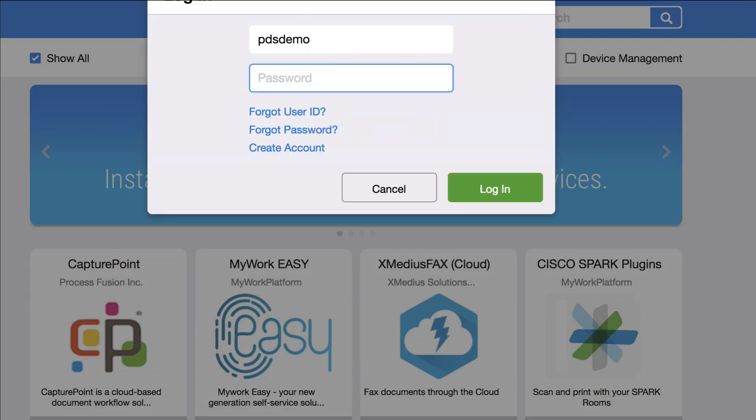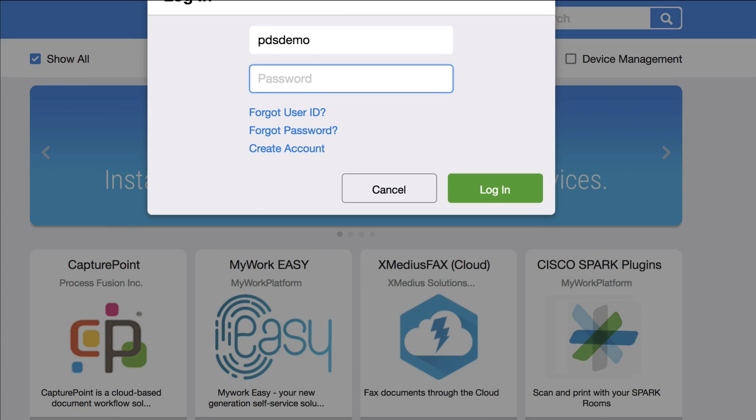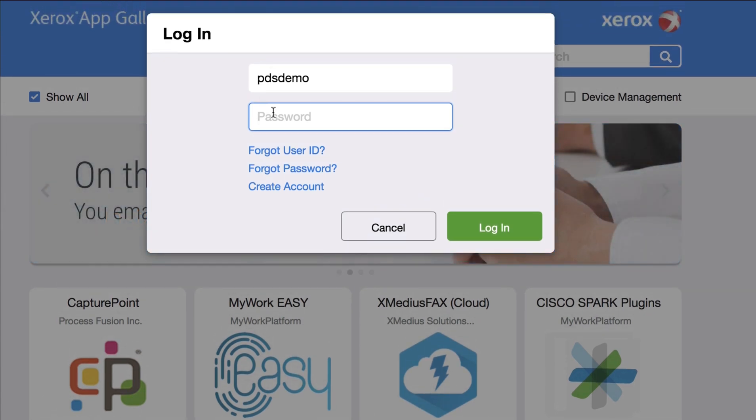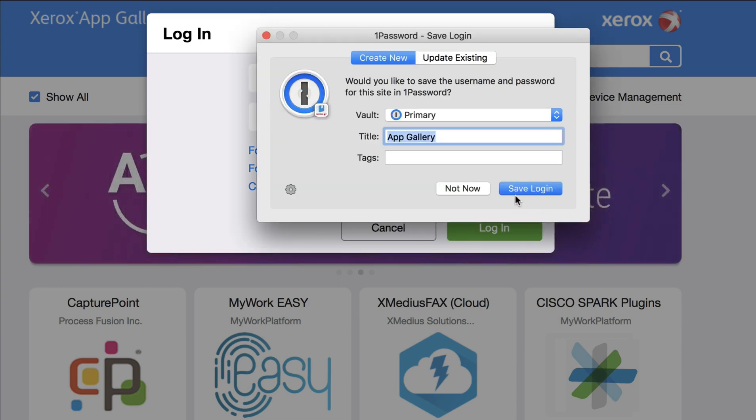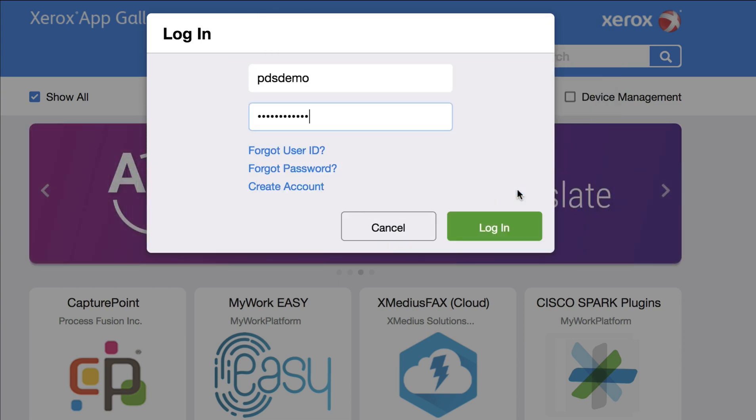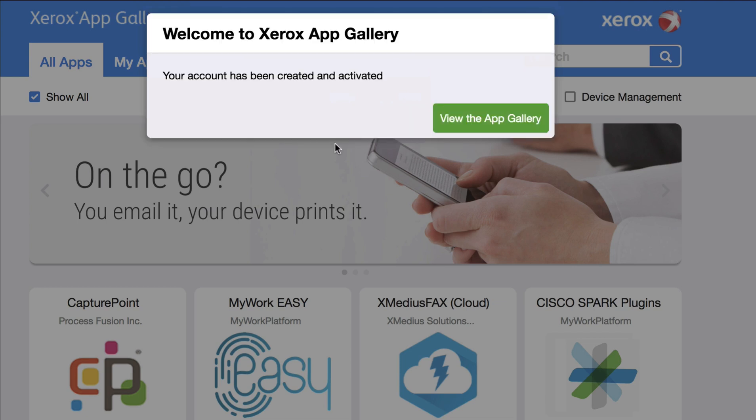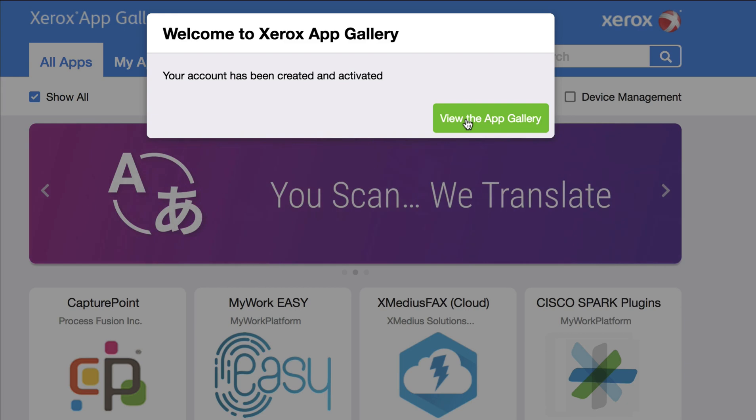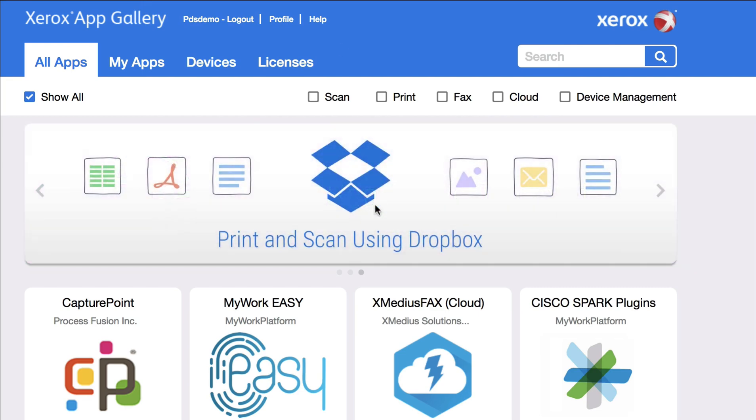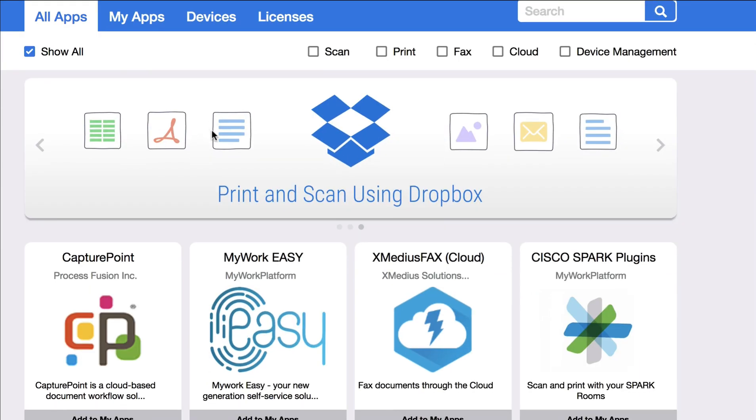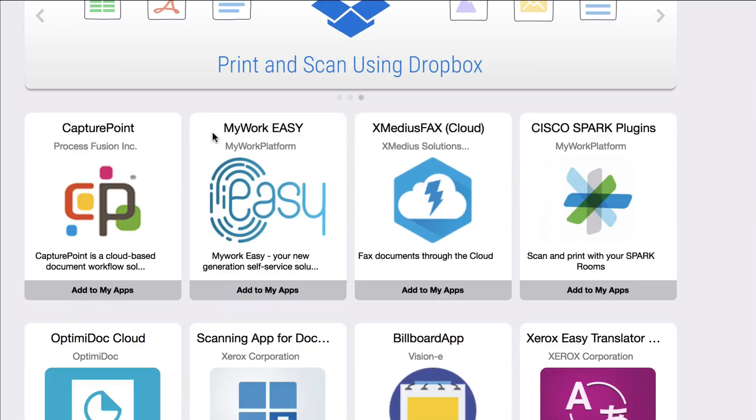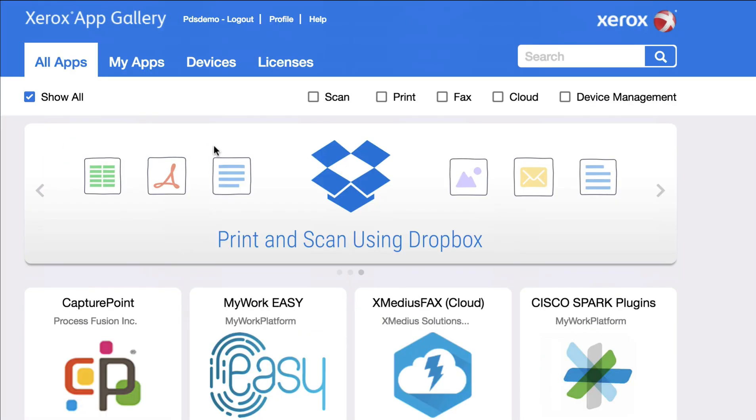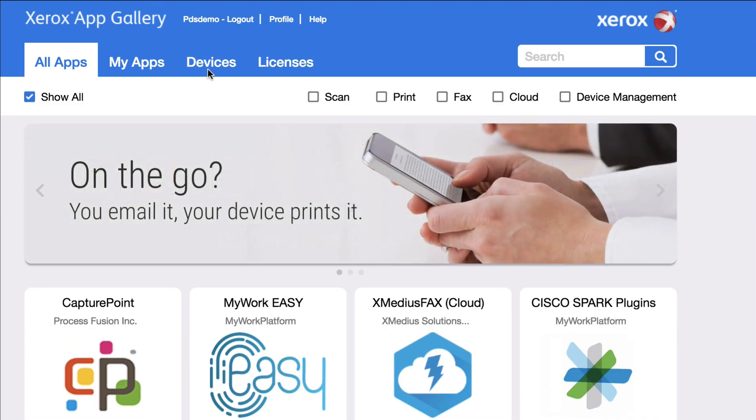Then you'll go ahead and sign in. There you go. It's successfully been created and activated. So now let's go ahead and go back to the Xerox machine. This is the web page of the App Gallery that you can see from your browser. And you can load devices from here as well if you wanted to and push them out to the device.